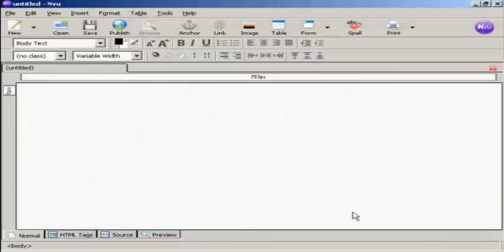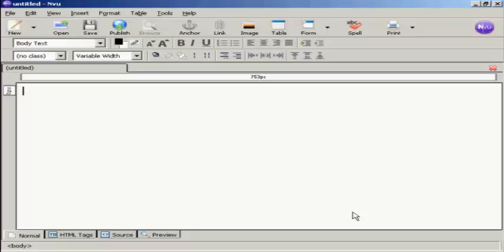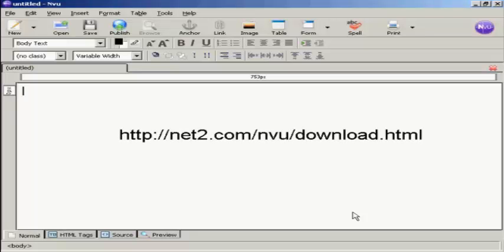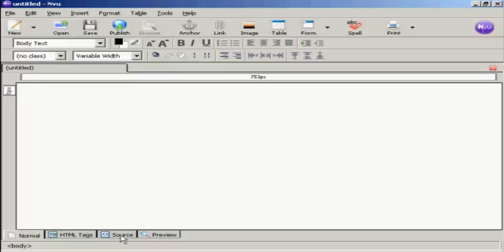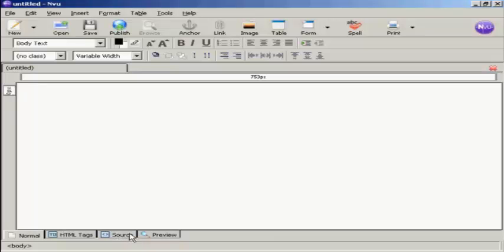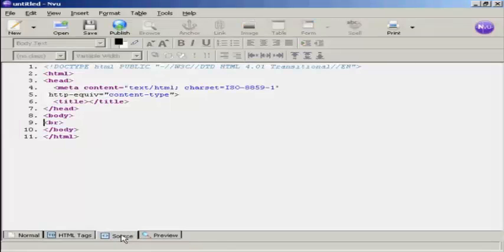Here's how you put it into your website. I'm going to show you how you put it into a simple HTML website. The software that I'm going to use for that is called NVue, which is a free HTML editor which you can download from this site here. I'm going to paste this into the source of the website, into the HTML source. So I'm going to click here on the source tab at the bottom.